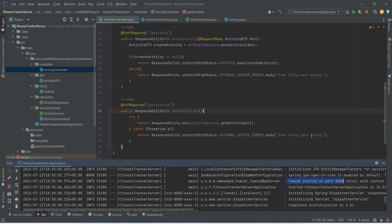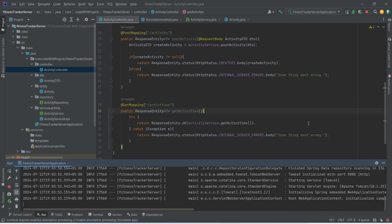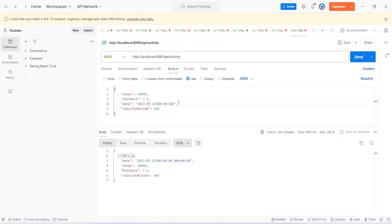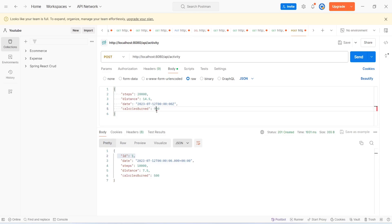Our application is up on port 8080 without any errors. Now let's go to Postman and test our get activities API call. But first, let's create another activity. I will give steps as 2000, distance as 14.5, and calories as 900. Clicking Send, we got response 201 Created and the id of this activity is 2.